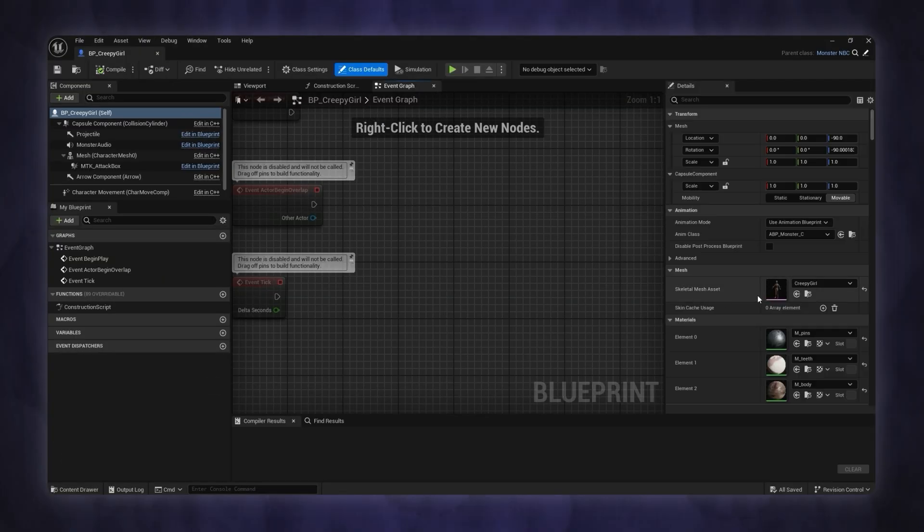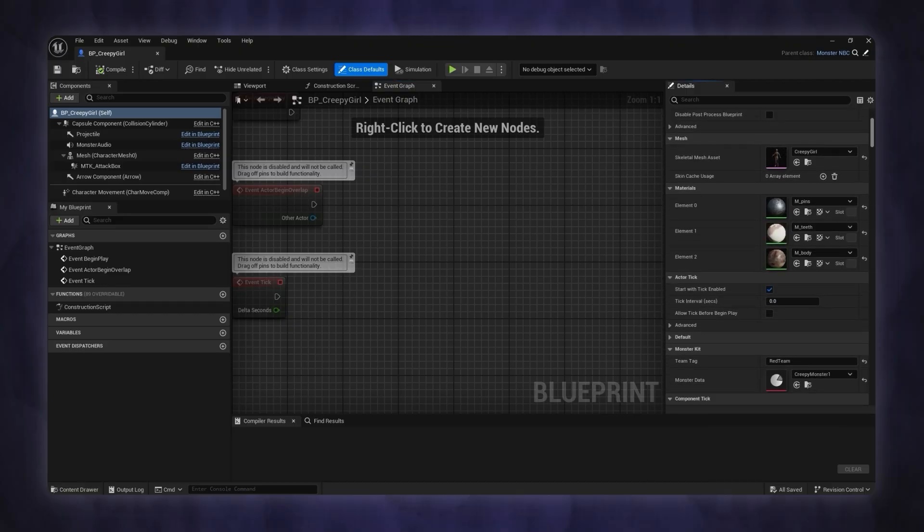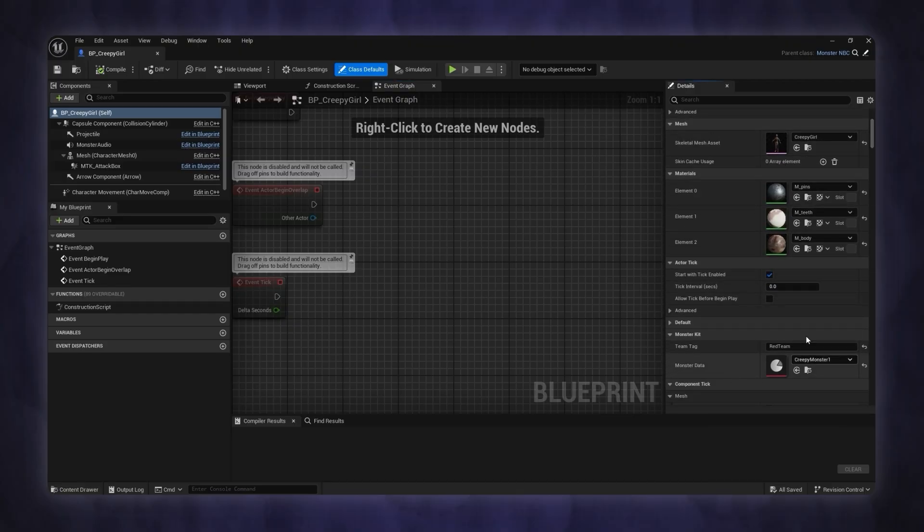If the blueprint editor is in full view mode, you'll find the class defaults menu on the right.